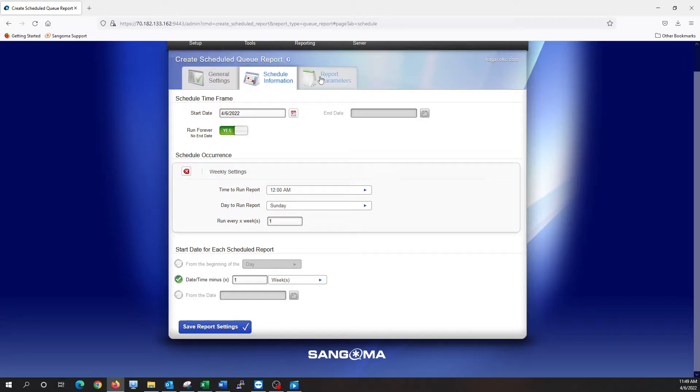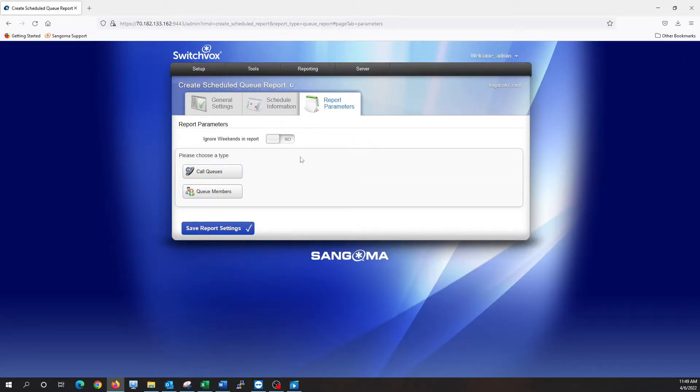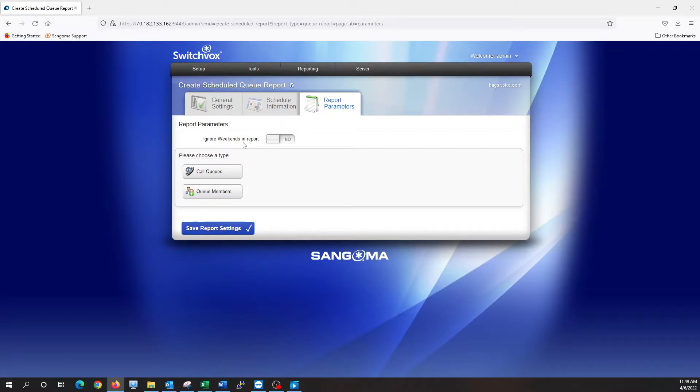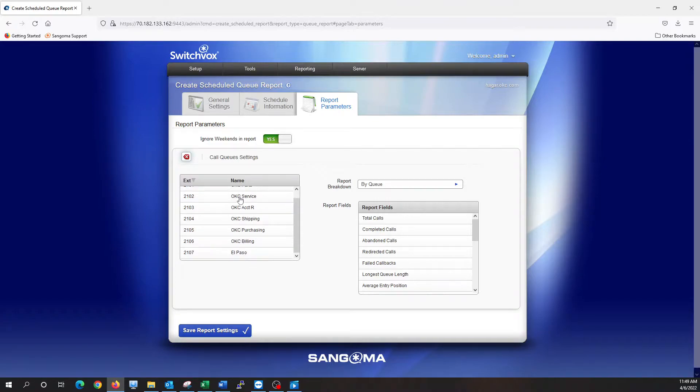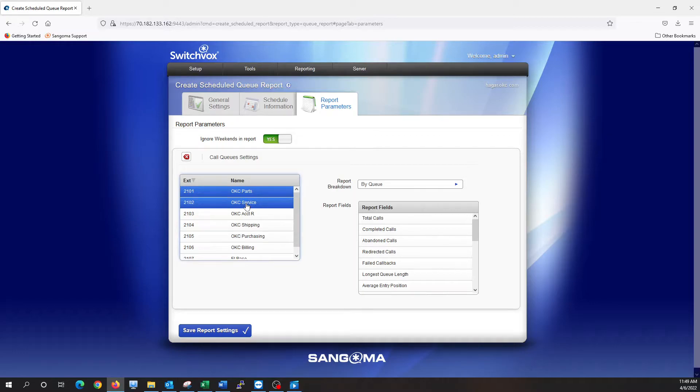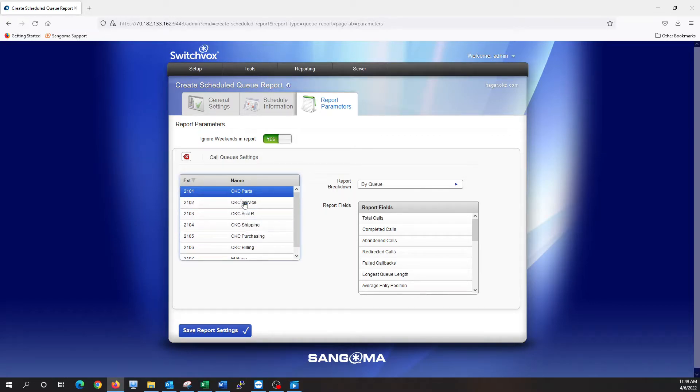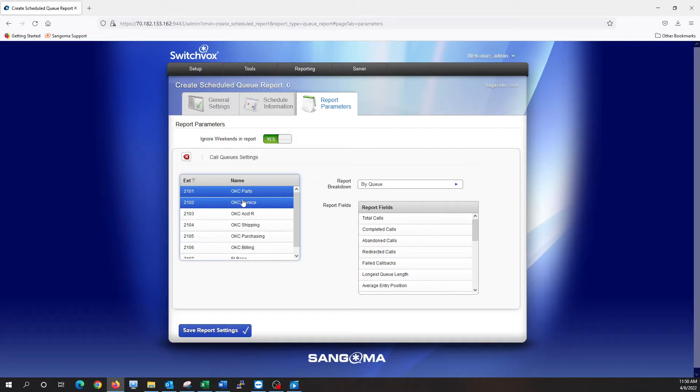After that's all set up, we're going to go over to report parameters, and this is what we want to actually be in the report itself. So for us, on this system, we're going to ignore weekends and report because we don't take queue calls on the weekends. We're going to select call queues, and then from here we can select which queues we want to use. So for me, I'm going to use parts and service. Remember, you can hit control and click multiple, otherwise if you just click, it's going to select one. So hold control, I can select two, and then I need to choose what report fields I want to use.